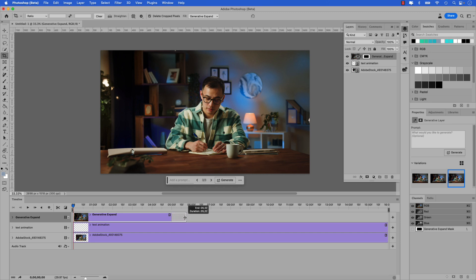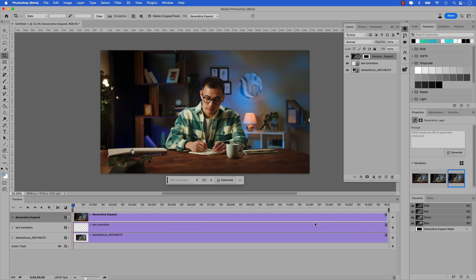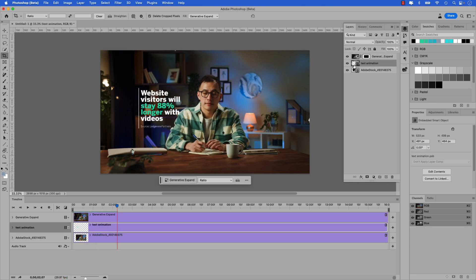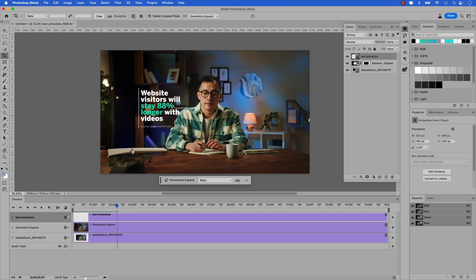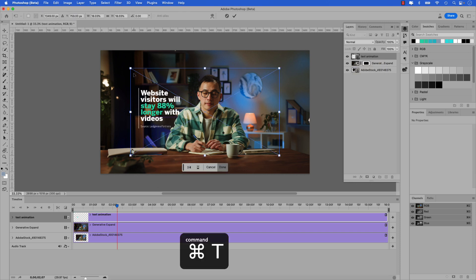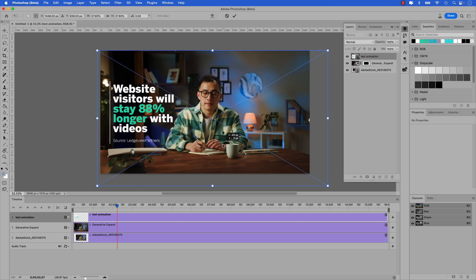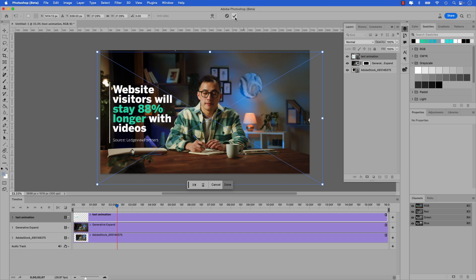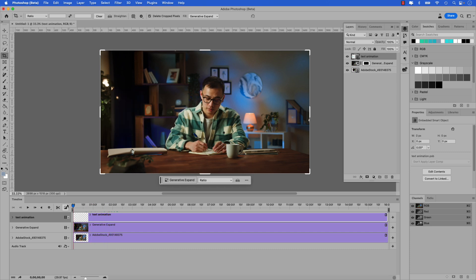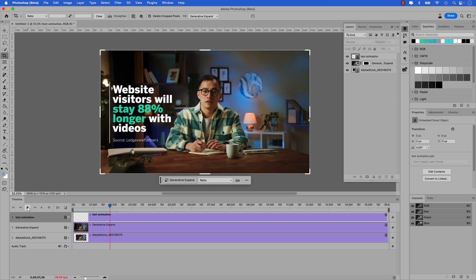One other thing we have to do is extend the generative expand layer in the timeline so it matches up with the video. Just drag the right-hand side of that all the way through. Now if I press play, you can see the text will play — it's a little bit smaller, so let's adjust that. I'm going to click on the text animation and make sure it's at the top of the layer stack, above the generative expand layer. I'll use Command+T to free transform the text animation, hold Shift, and drag it to resize. Find a size you like and place it where you get a bit more space between the subject and the text. Press the check mark to commit. Scrub the playhead back to the beginning and press play — there's our animation playing through.